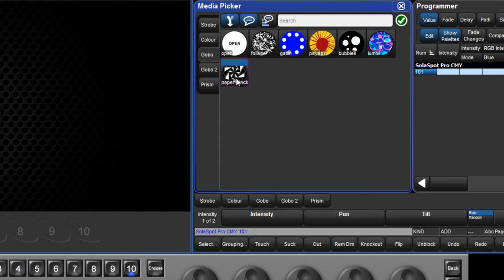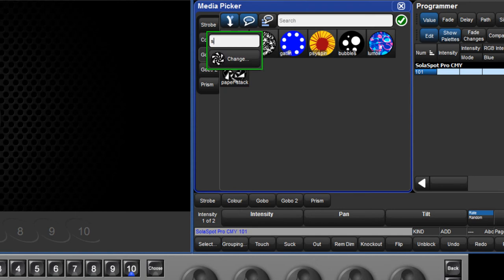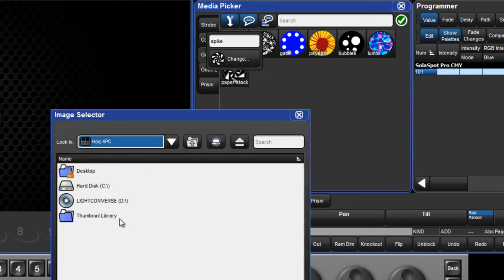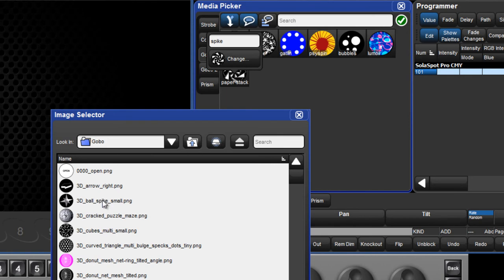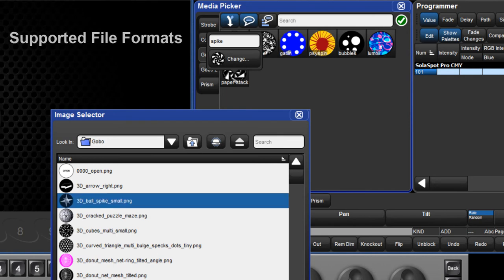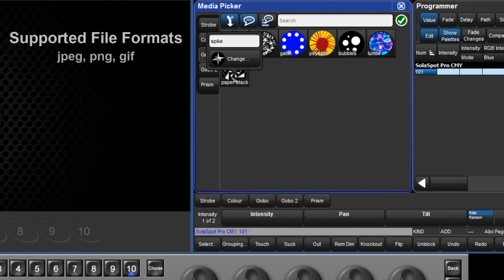Select the preview you wish to change and press the Set key. Type the new name or press the Change button to browse the thumbnail library on the console, or import a custom image from a USB flash drive.